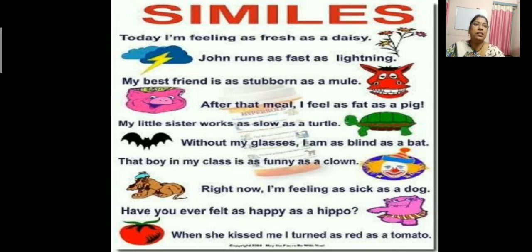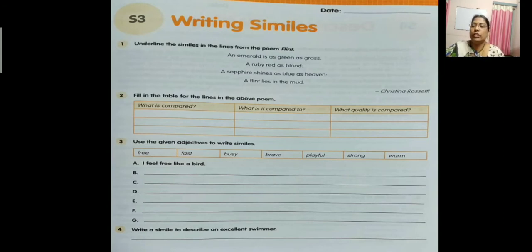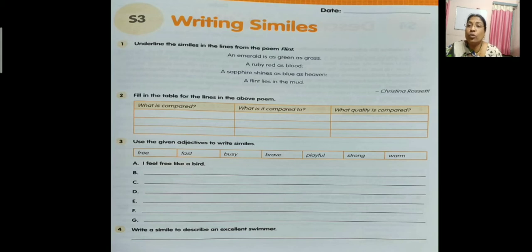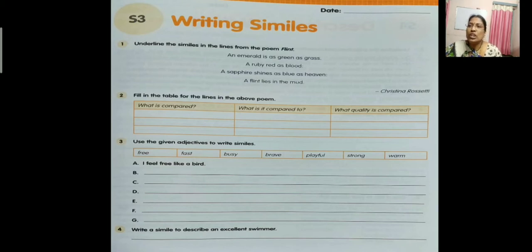Now let us see the workbook exercises. Open your workbook to page number 37. Underline the similes in the lines from the poem 'Flint'. 'An emerald is as green as grass. A ruby red as blood. A sapphire shines as blue as heaven. A flint lies in the mud.' You need to underline the similes. 'As green as' — underline. 'Ruby red as' — underline. 'As blue as' — underline. These similes you have to underline.